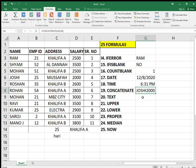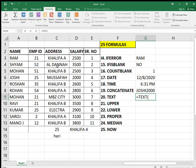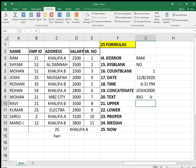The TEXT formula: type equals TEXT, open bracket, select any number, comma, then any text format in quotes, close the bracket. For example, Ram becomes RA1 — that's how the TEXT formula works.